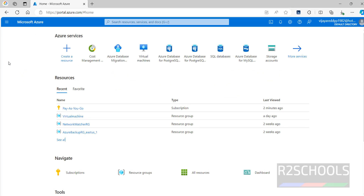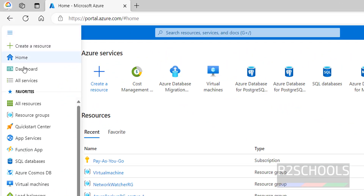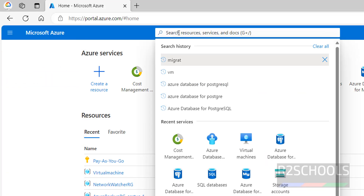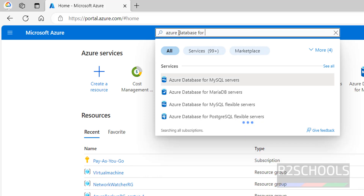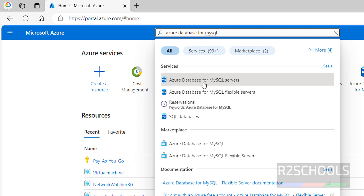I have connected to the Azure portal. Click on the menu, then click on all services, or search for Azure Database for MySQL. We have Azure Database for MySQL servers and Azure Database for MySQL Flexible Servers.